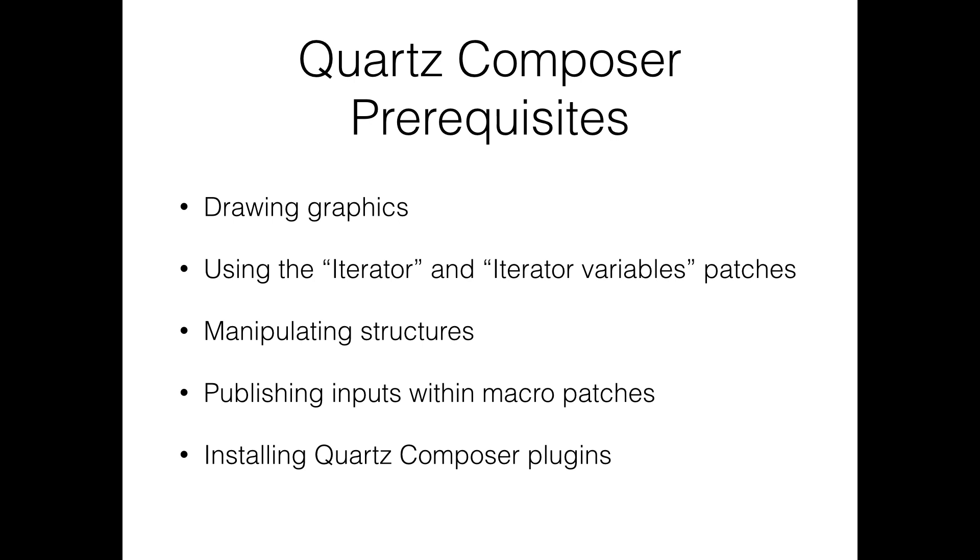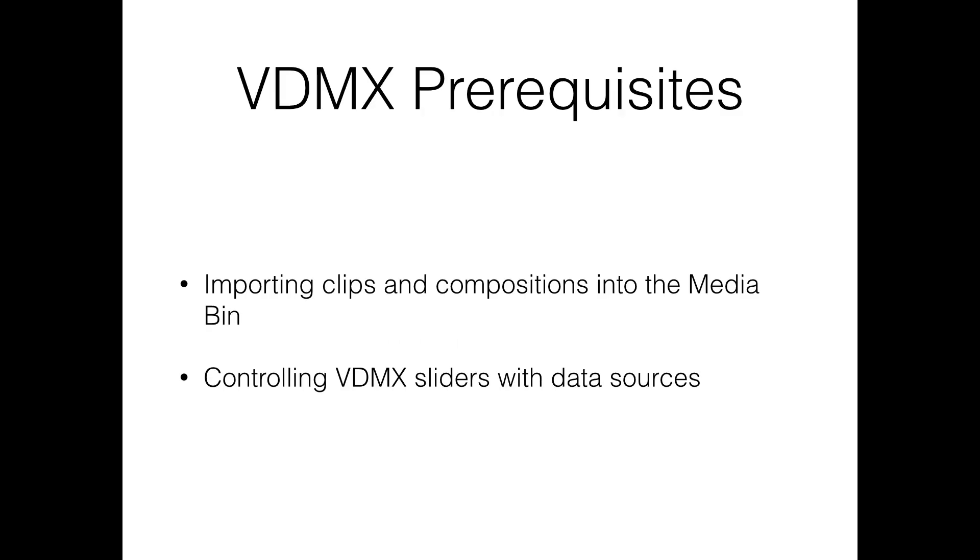I'm going to assume that you have beginner knowledge of VDMX. You should know how to import clips into the media bin and you should know how to use data sources to control VDMX sliders.